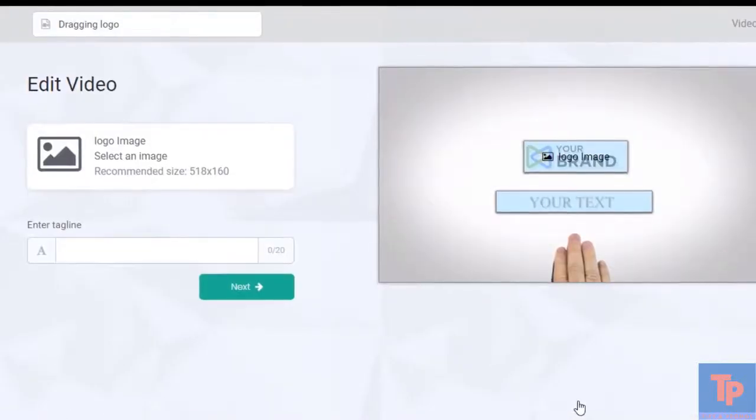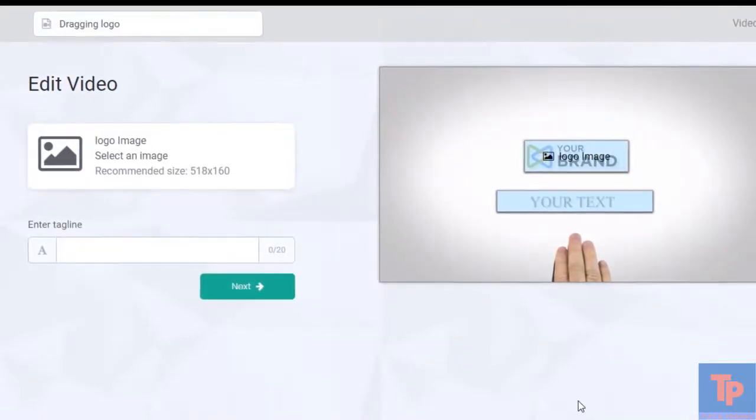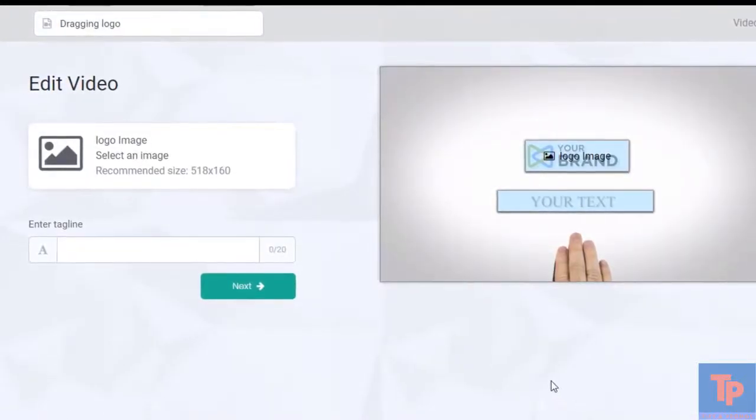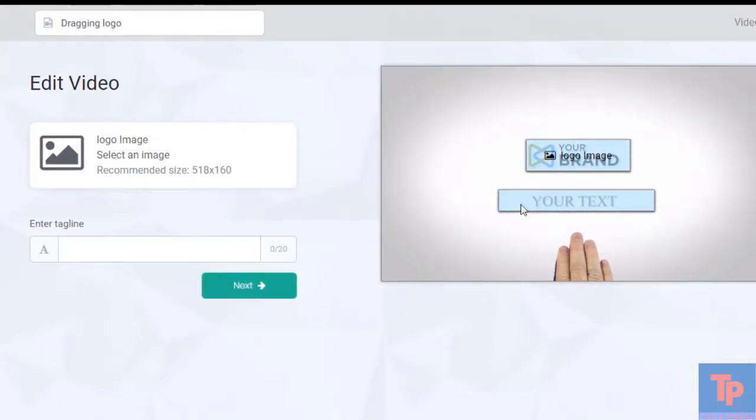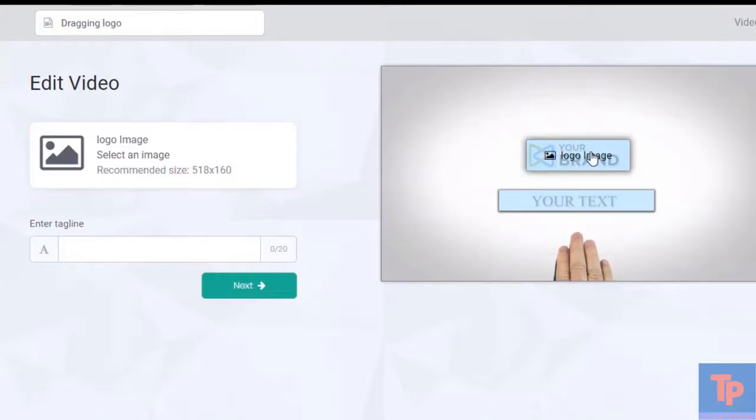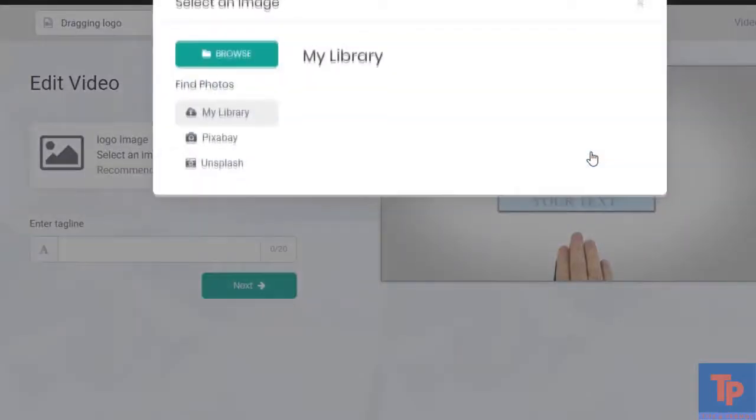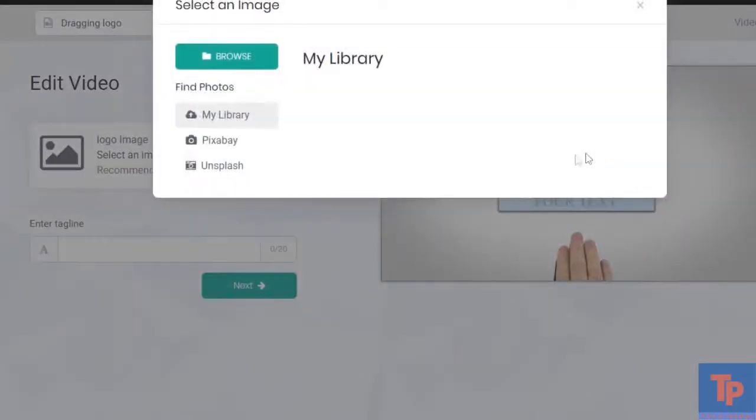This is one slide. You can see we can customize the text and the logo. Click here to select an image. We're taken to our library. If we previously uploaded images, they'd appear here.